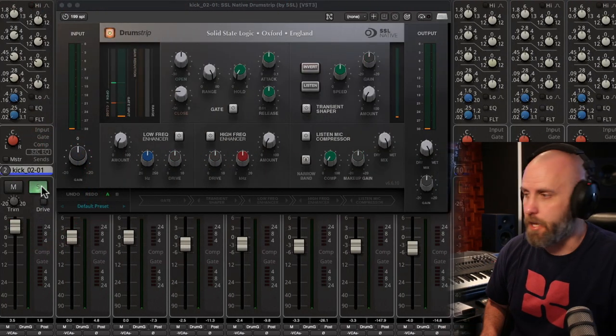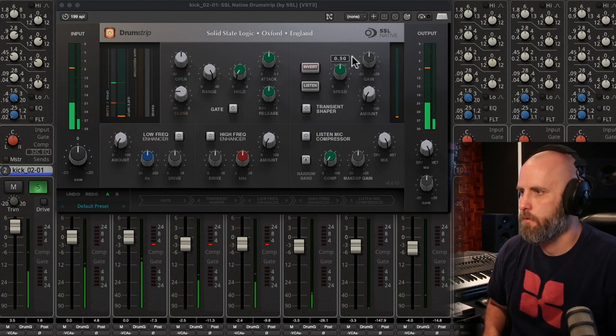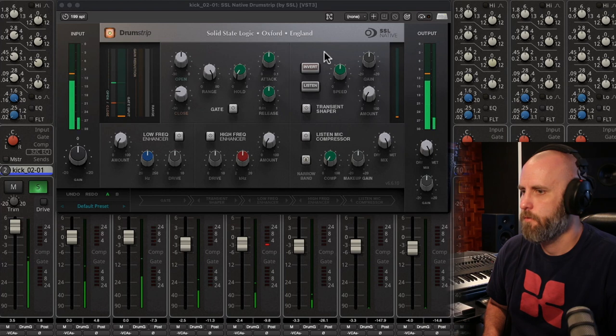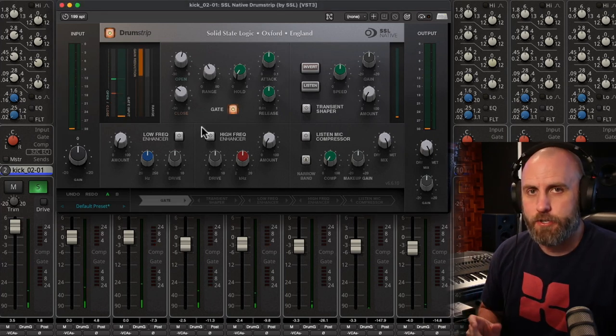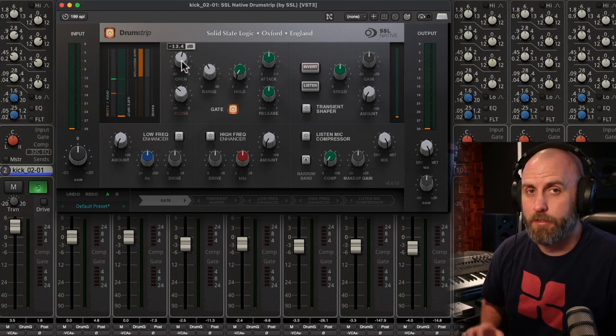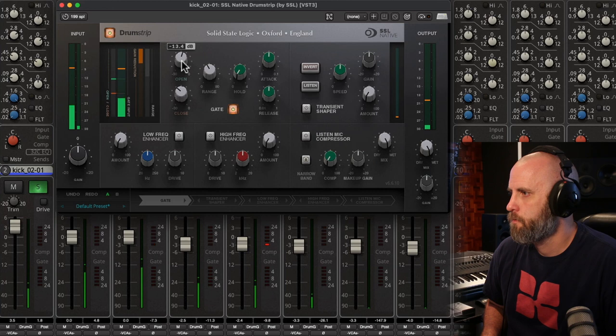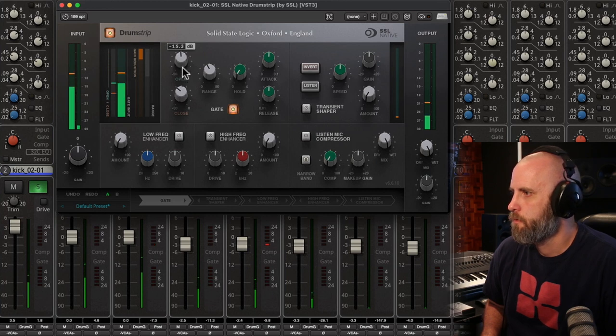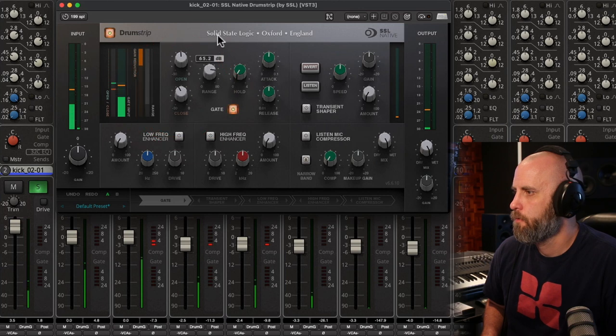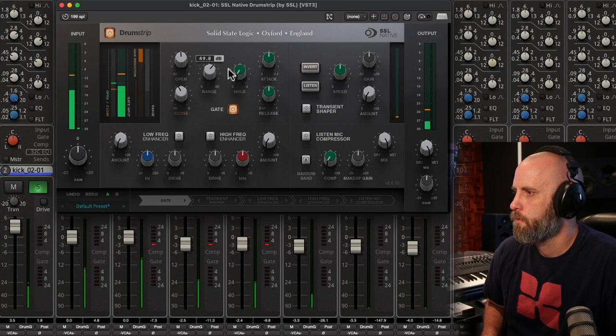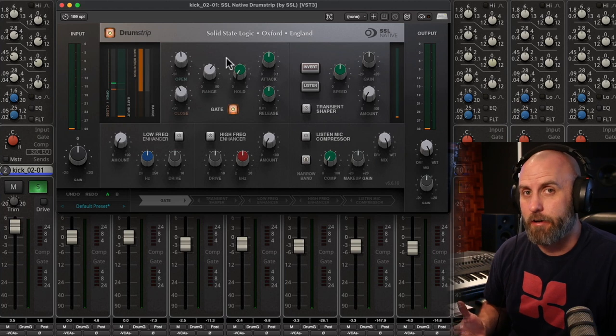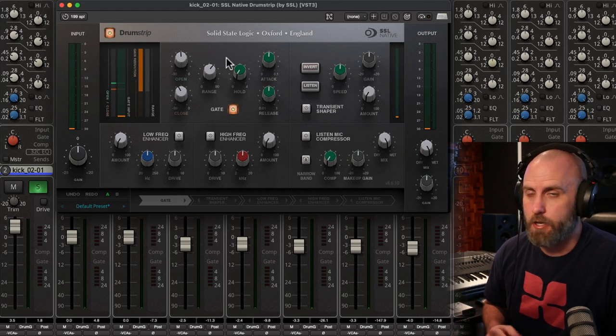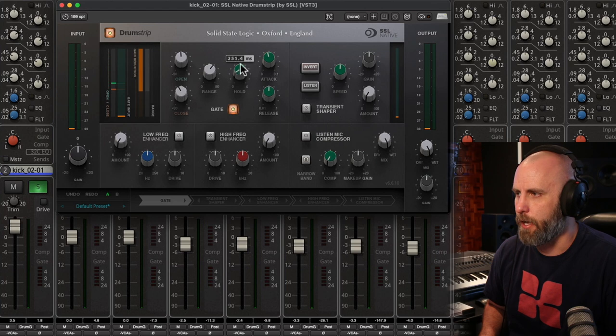And here's our kick by itself. So the gate section has a separate open and close parameter, so we can really dial in the sound that we want. And the more we adjust our range, the less snare I hear through the kick mic. We can also adjust our attack release times and our hold time.